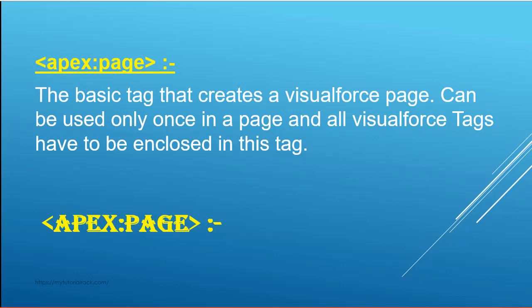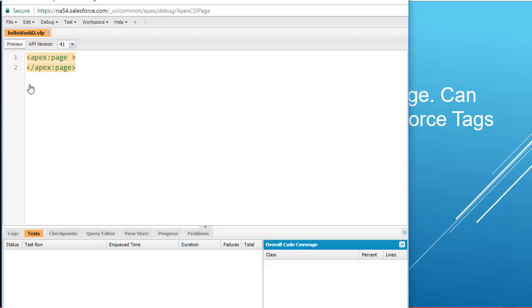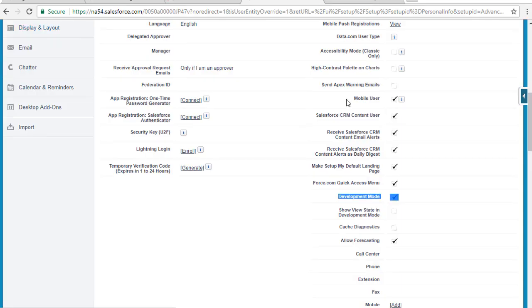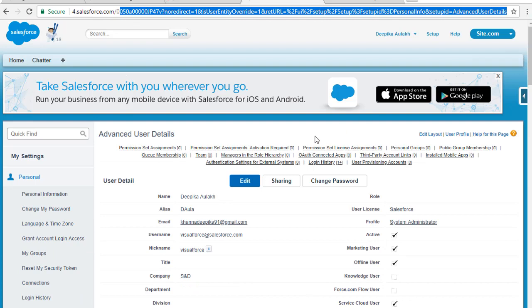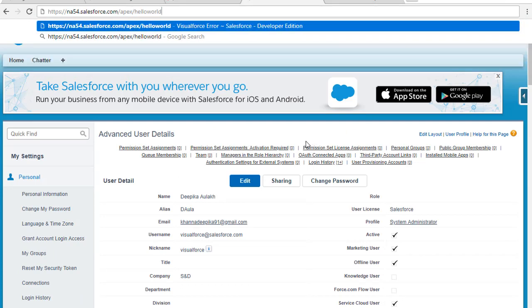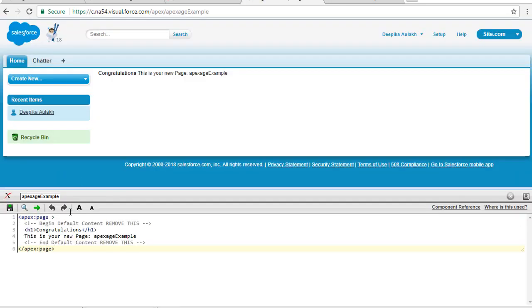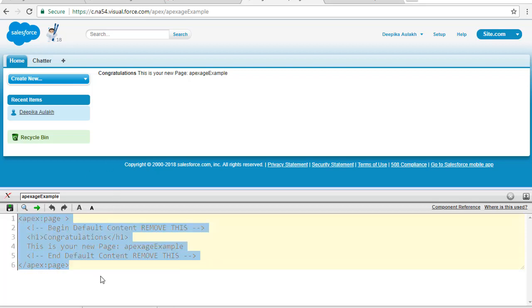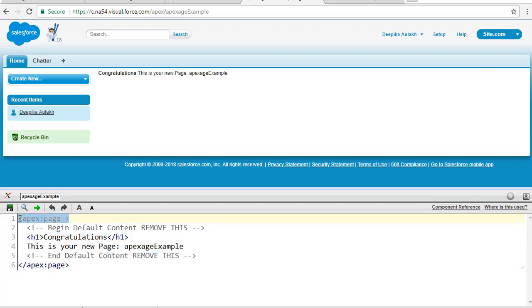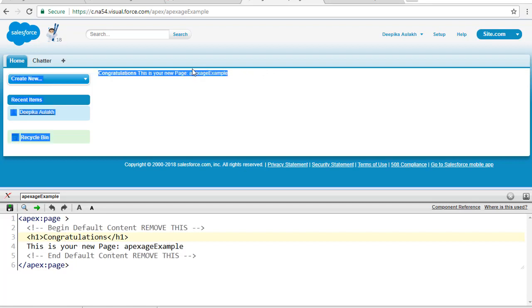Let's do a simple example to illustrate the apex:page tag. If you go to your developer edition account and create a new page — for example, type 'apex/page/example' — since the page doesn't exist yet, it gives you a link to create it. Let me increase the size. Automatically, by default, some code gets added. You can see the first tag is apex:page with an opening and closing tag, and inside it there's a header saying 'Congratulations, this is your new page.'